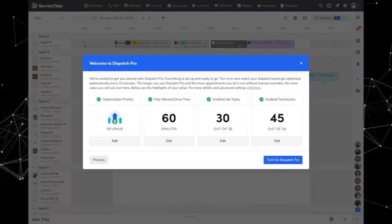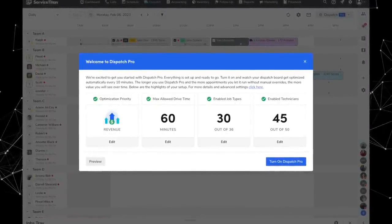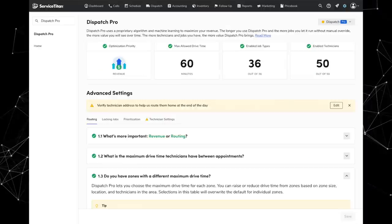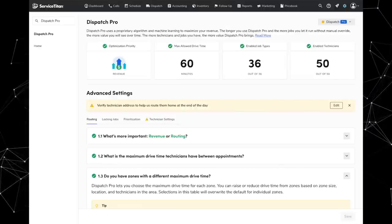Next, Dispatch Pro is having a limited availability launch. Dispatch Pro is an upcoming Titan Intelligence feature that can automatically assign technicians to jobs based on settings that you input. You can really fine-tune how much you want it to prioritize getting the right technician on the right job — the one who's going to bring in the most revenue — versus optimizing for driving efficiency by keeping drive times low between jobs. It's not fully out yet. If this interests you, I'll put a link in the description where you can request a demo.